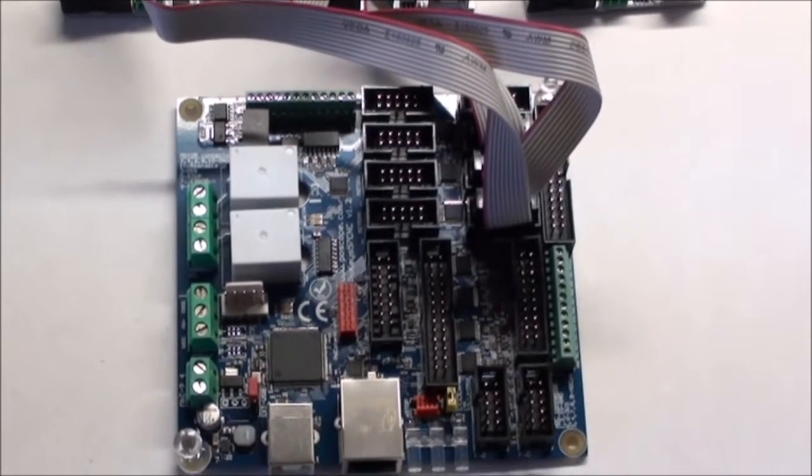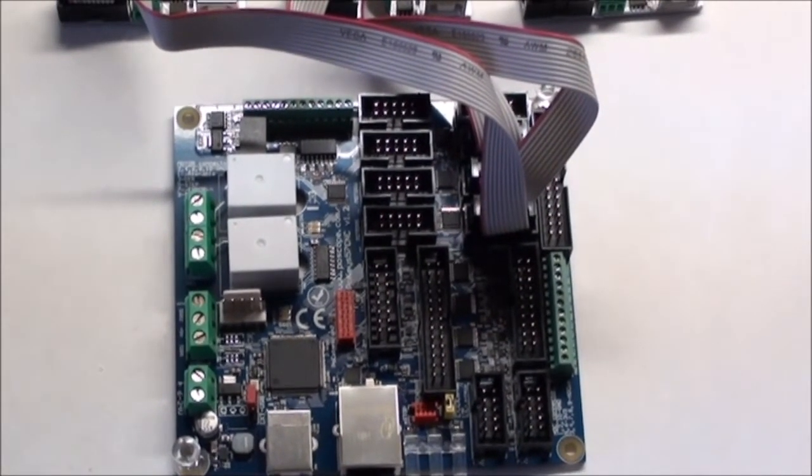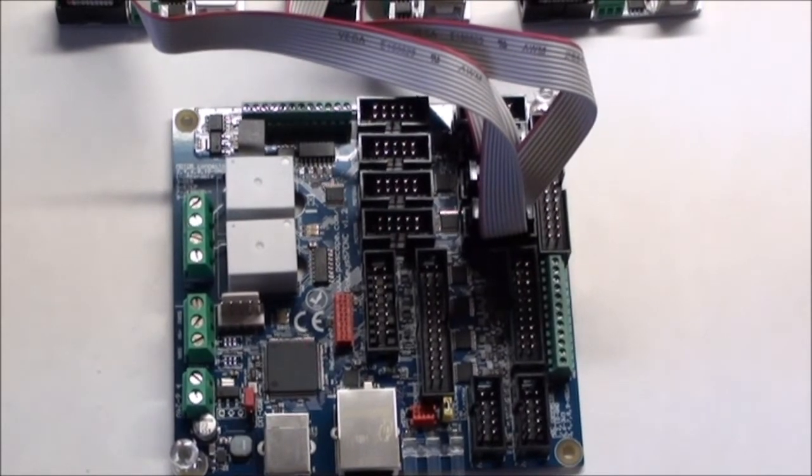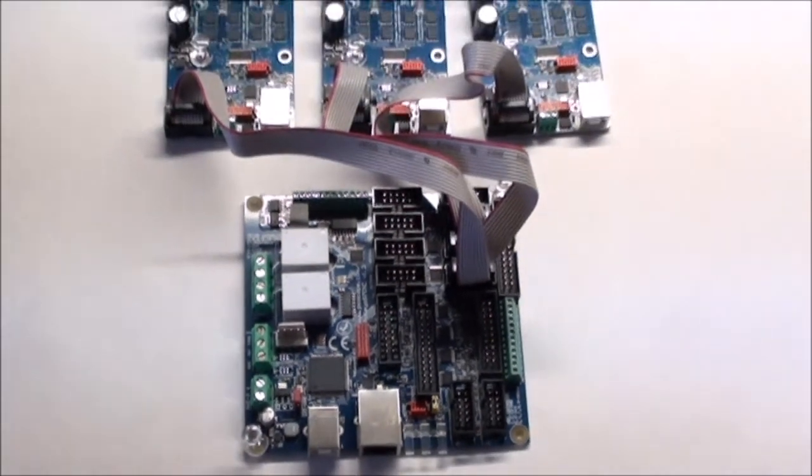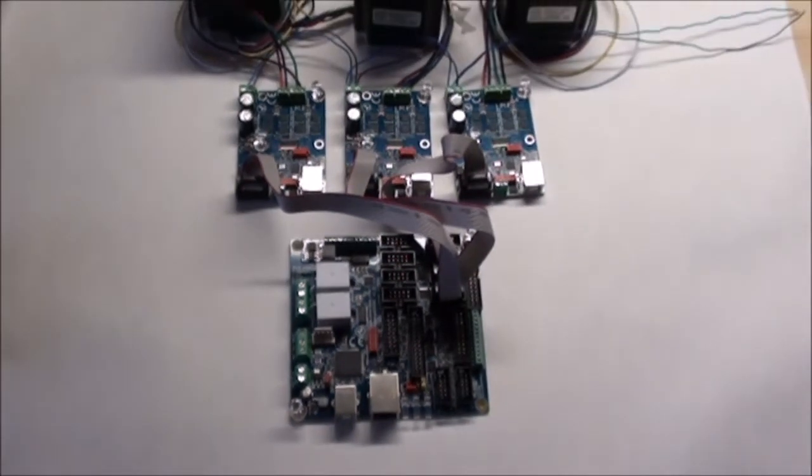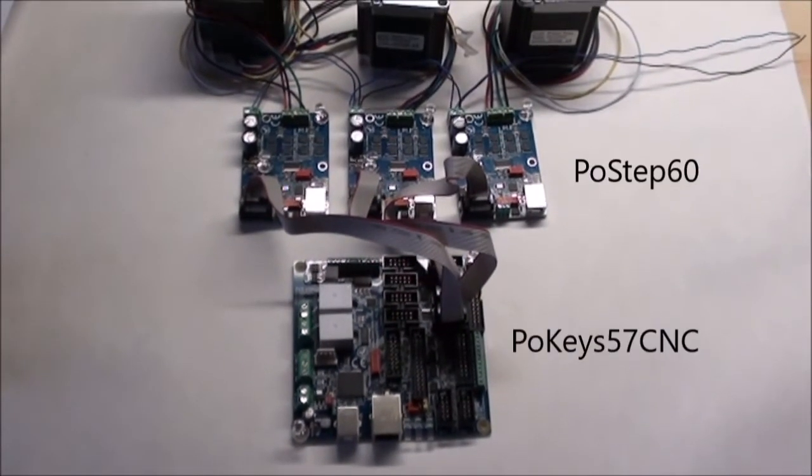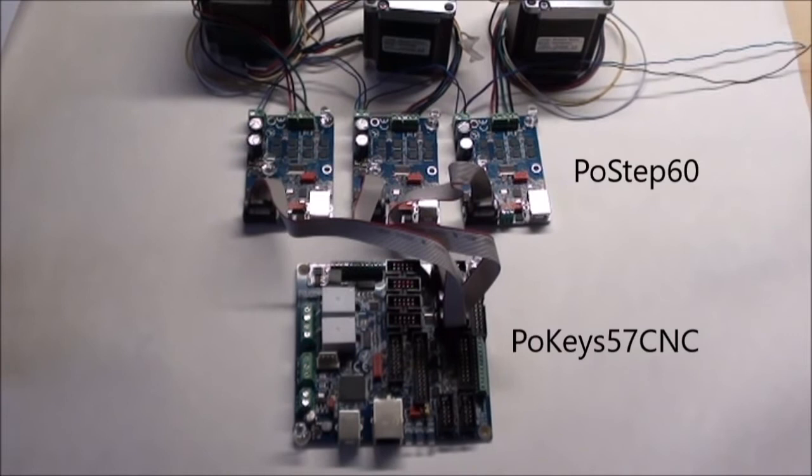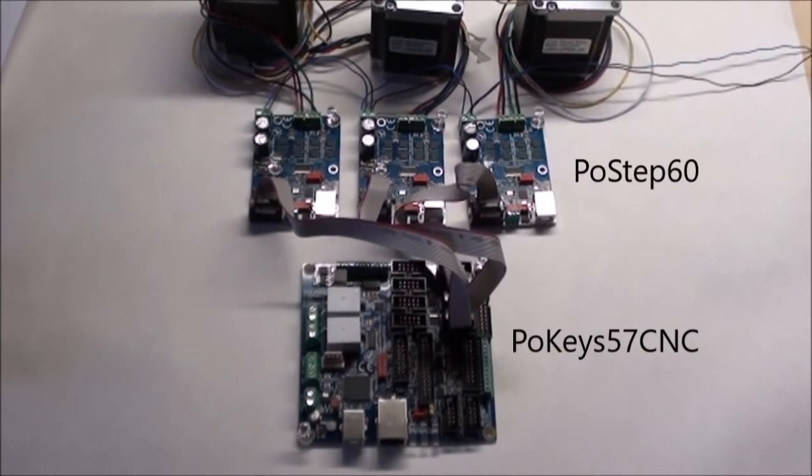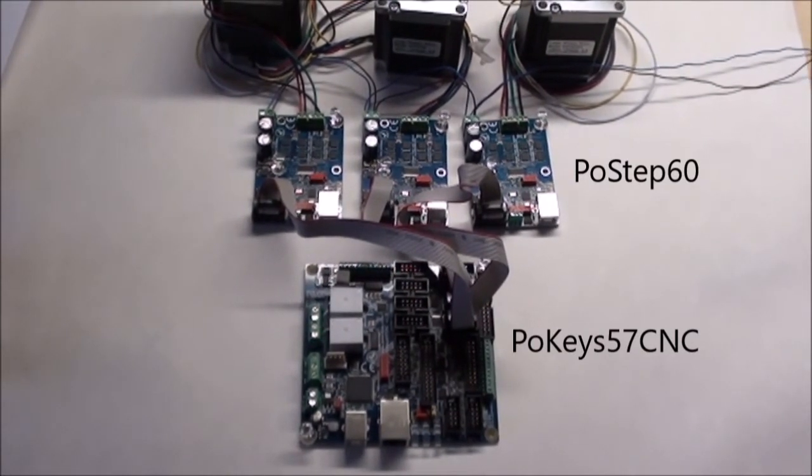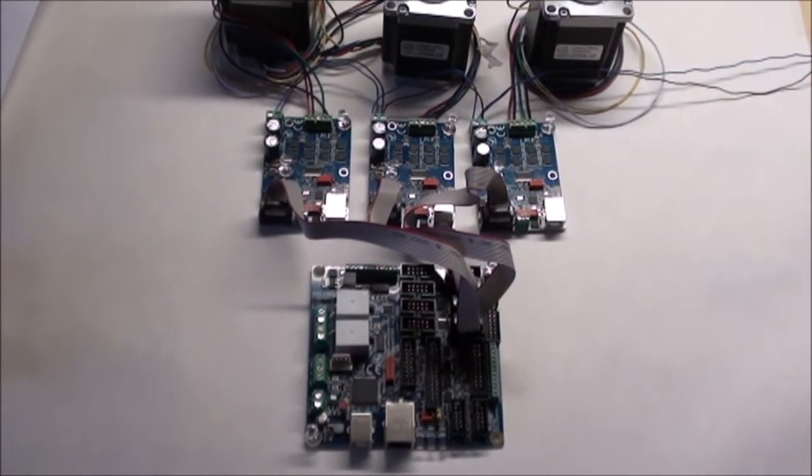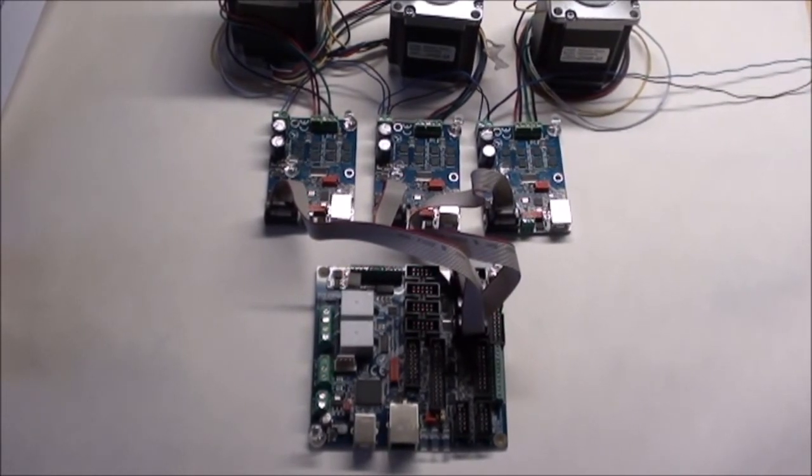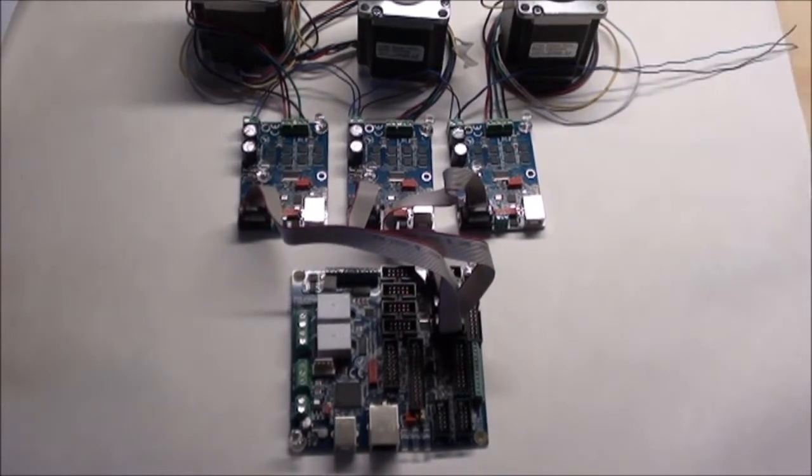In this video, I will show how I have connected the POKEY57CNC controller to the stepper drivers and further to the stepper motors, and then adding at least a limit switch and e-stop, and then do some of the basic setup in Mach III to see how it all works.